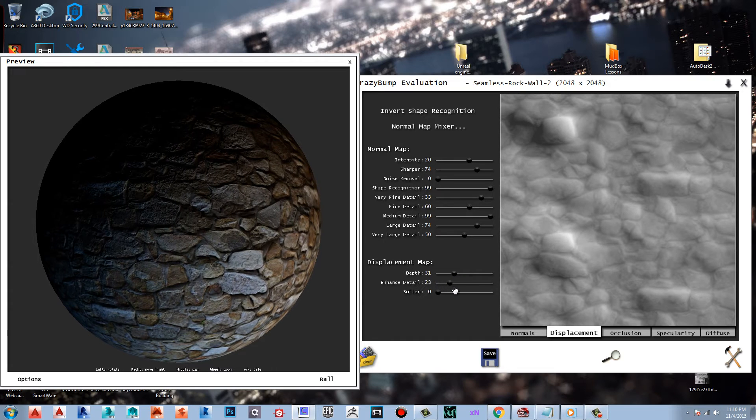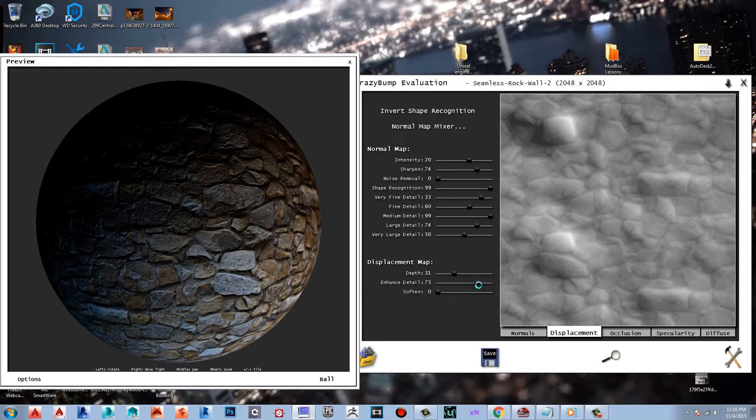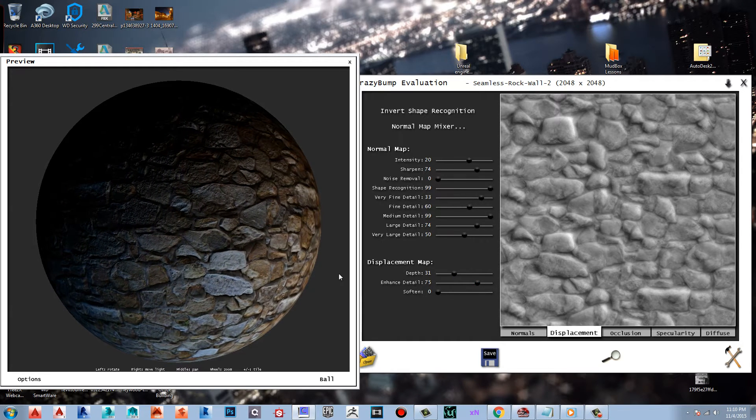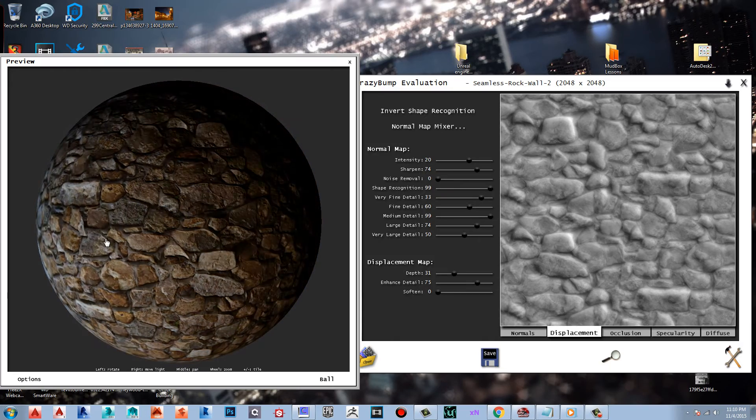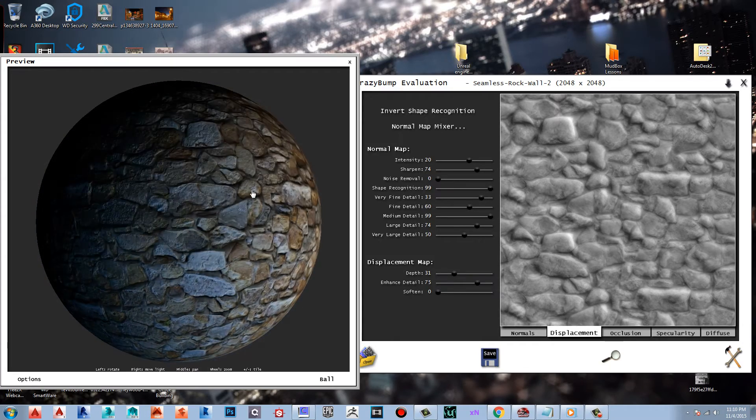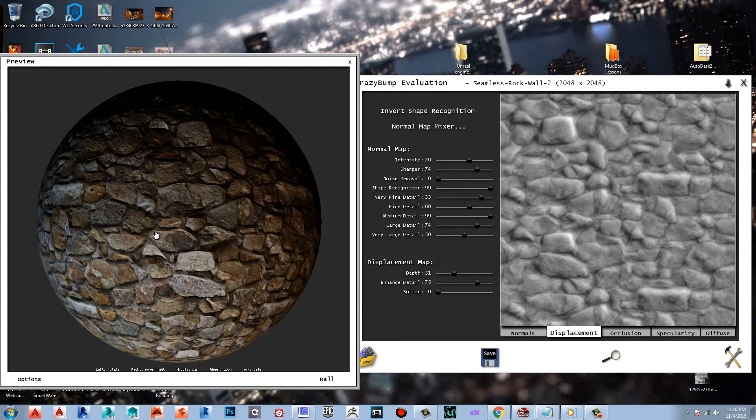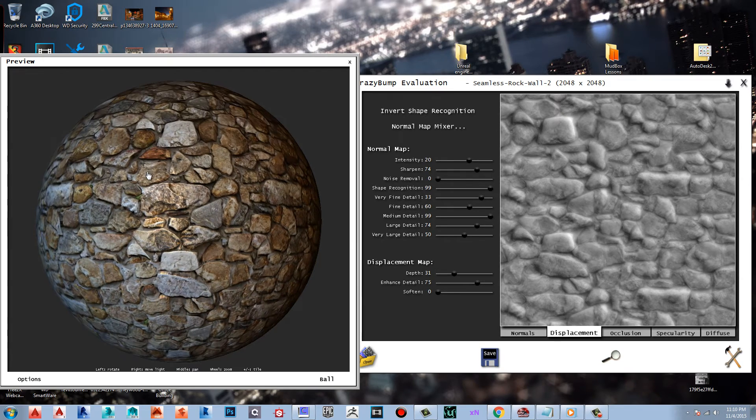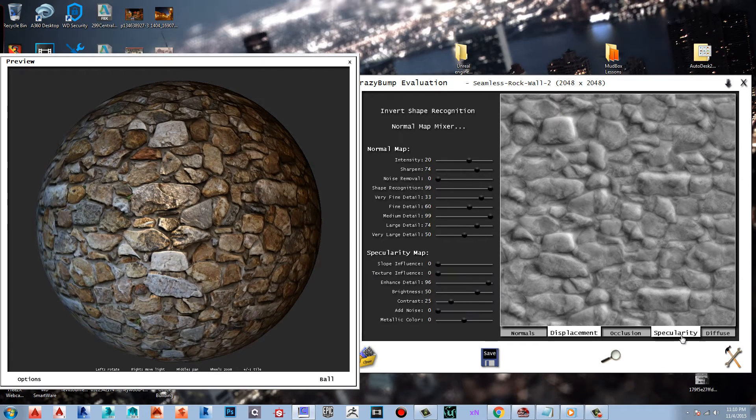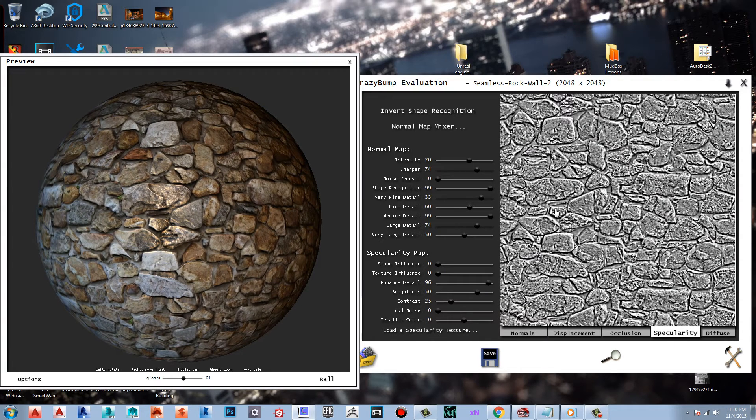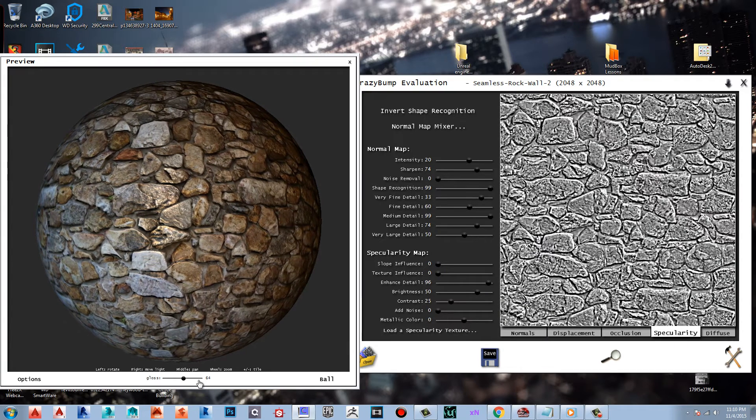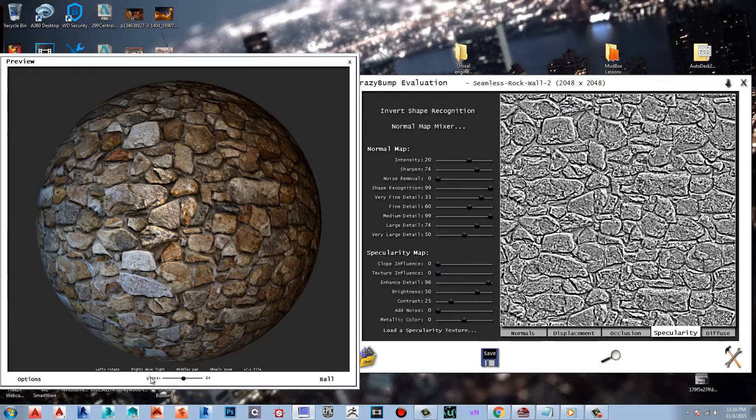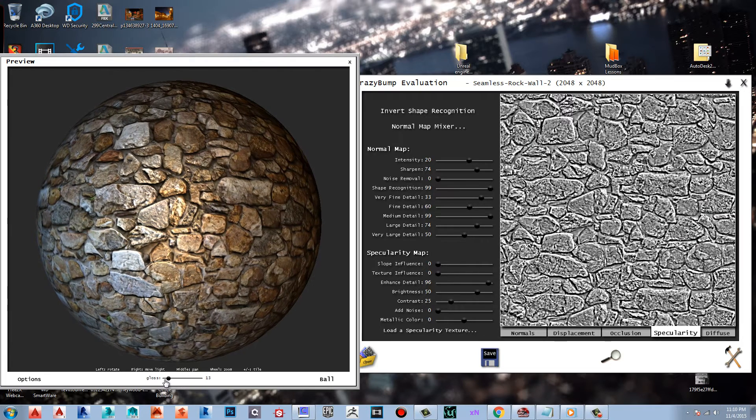I'm going to enhance it with some detail. That's way more defined. Now the specularity is making the light pop up in the middle making it glossy.